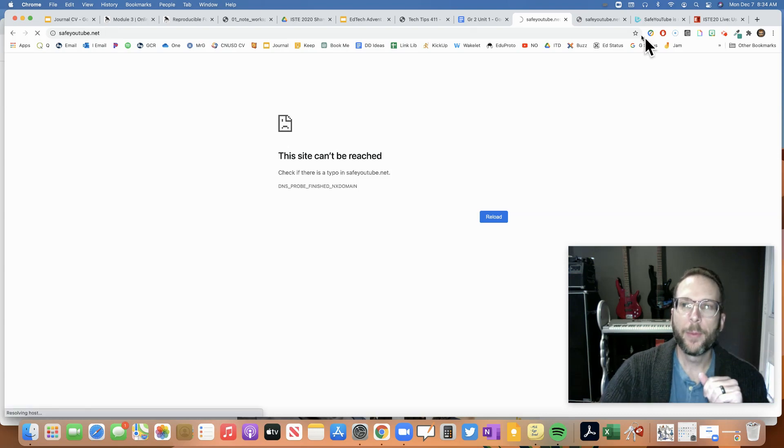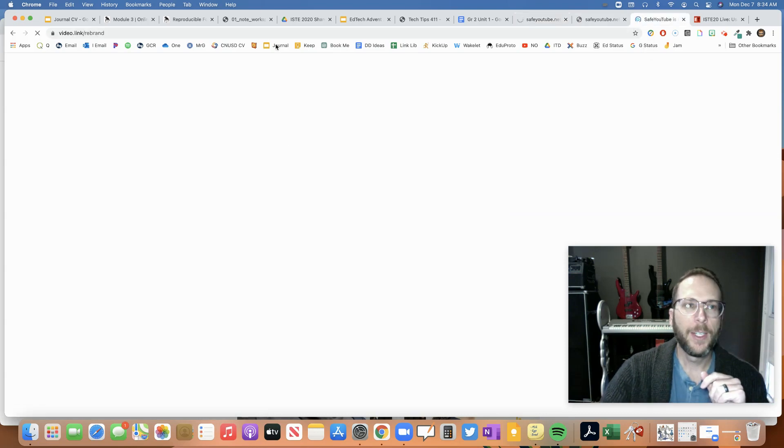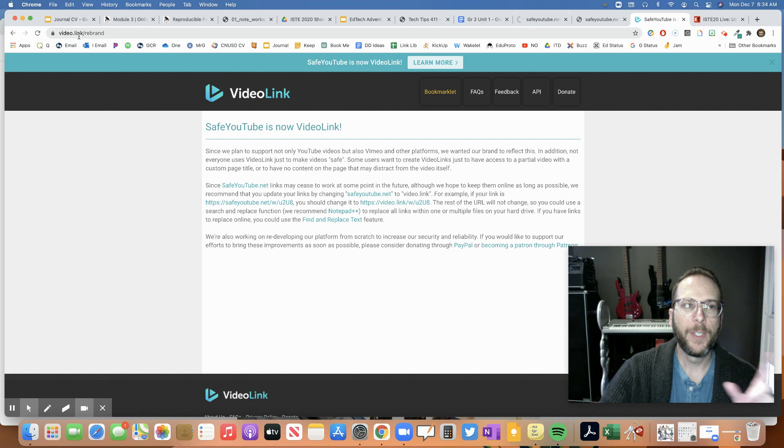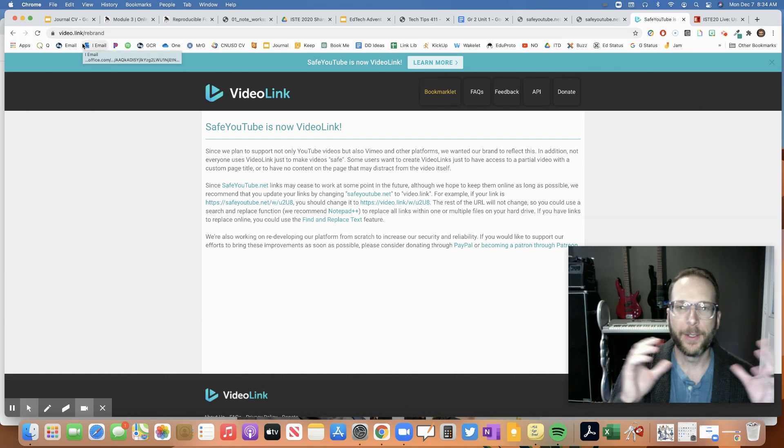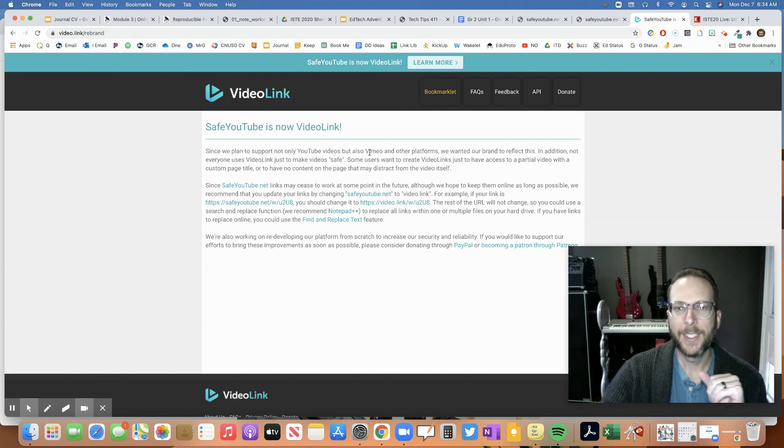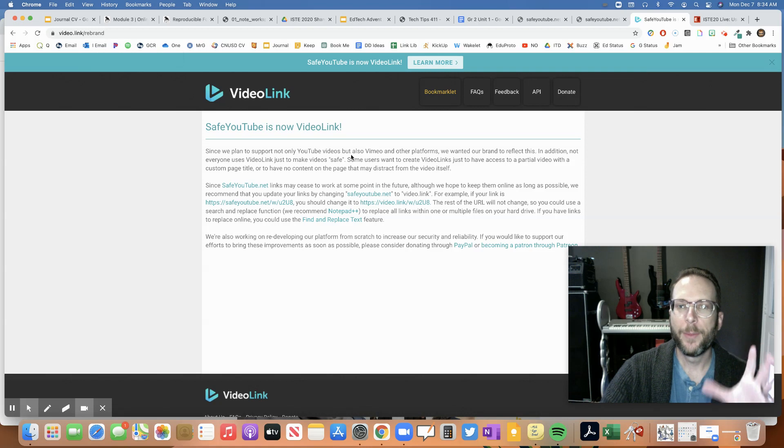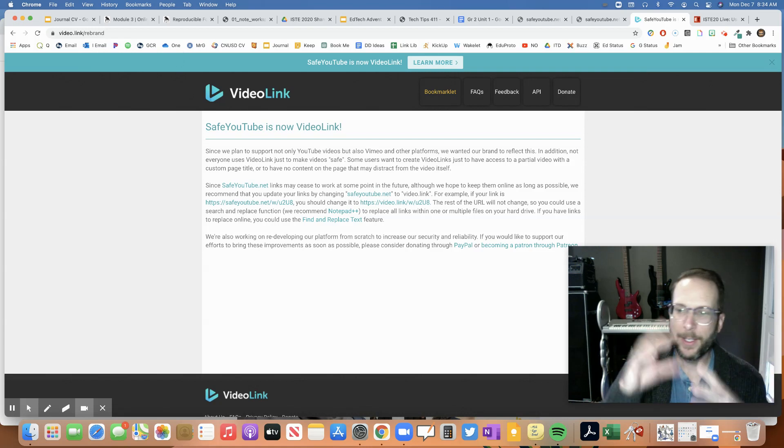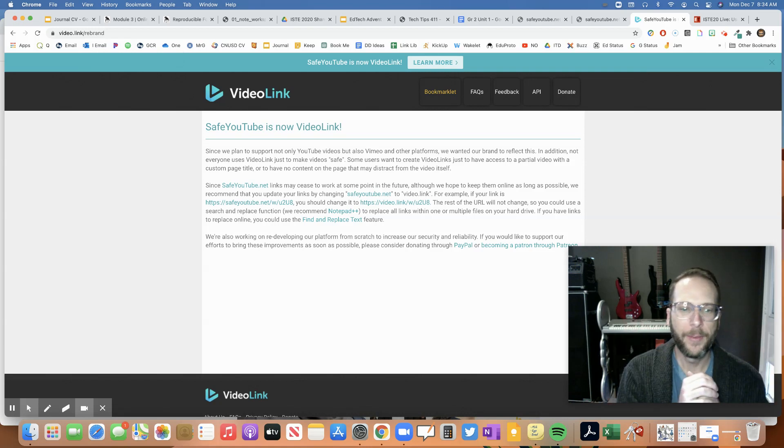But remember, they have changed into video.link because they're reaching out to more platforms, like Vimeo, and trying to have more than just YouTube.